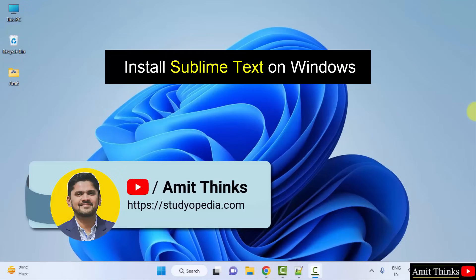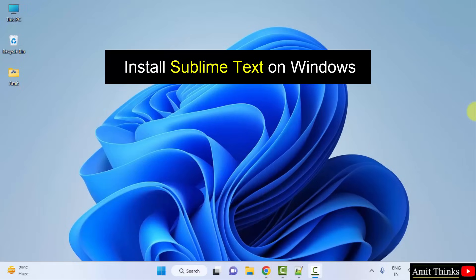Hello guys, welcome to AmitThings. In this video, we will learn how to download and install Sublime Text 3 on Windows. It's very easy.